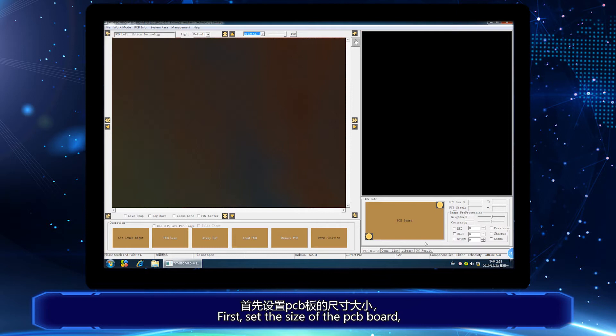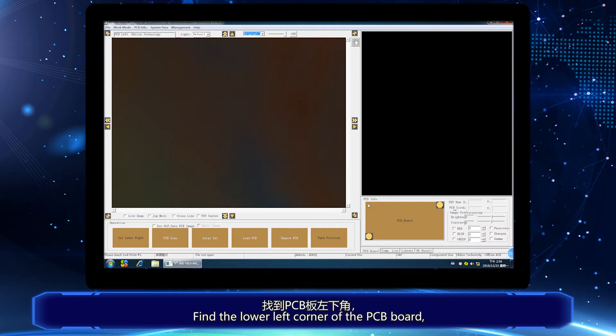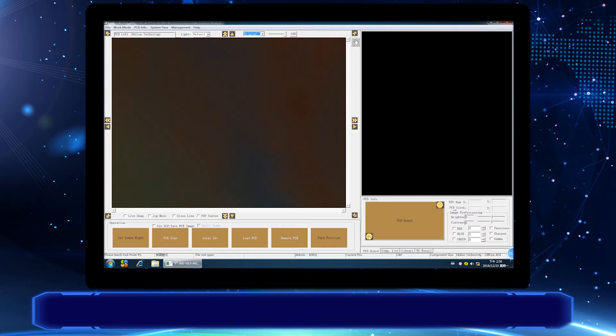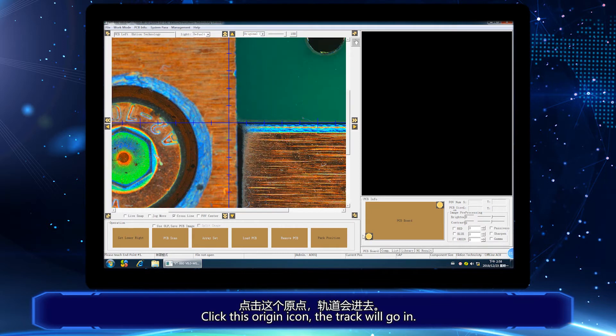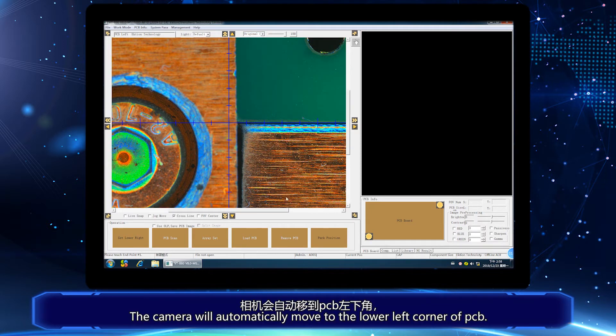First, set the size of PCB board. Find the lower left corner of the PCB board. Click this origin icon, the track will go in. The camera will automatically move to the lower left corner of PCB.